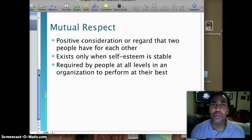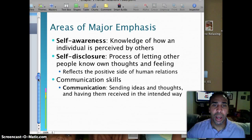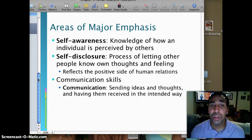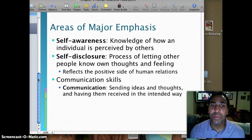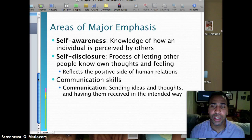Areas of major emphasis: self-awareness is the knowledge of how an individual is perceived by others. You have to understand how you're perceived, because perception is reality — how they perceive you is what the reality in their mind truly is. Self-disclosure is the process of letting other people know your own thoughts and feelings, and it reflects the positive side of human relations. Communication skills are also important: sending ideas and thoughts and having them received in the intended way. If they're not received in the intended way, that's not communication — that's miscommunication. If I intended for you to hear ABC and you heard XYZ, that's miscommunication.